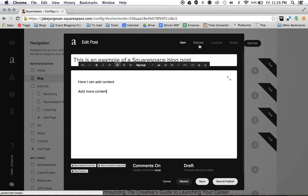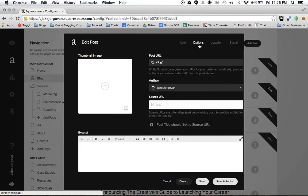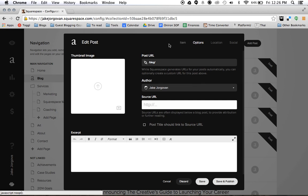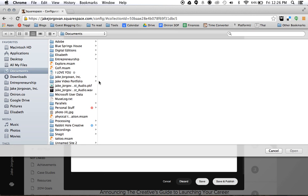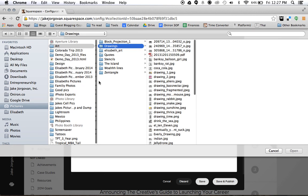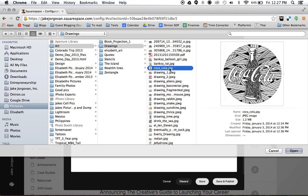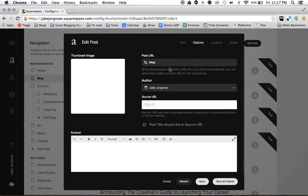You want to come over here to the options tab. And one thing you definitely want to do before ever publishing a blog post is upload a thumbnail image. So here we will upload a thumbnail image and we'll pick this drawing that I did.